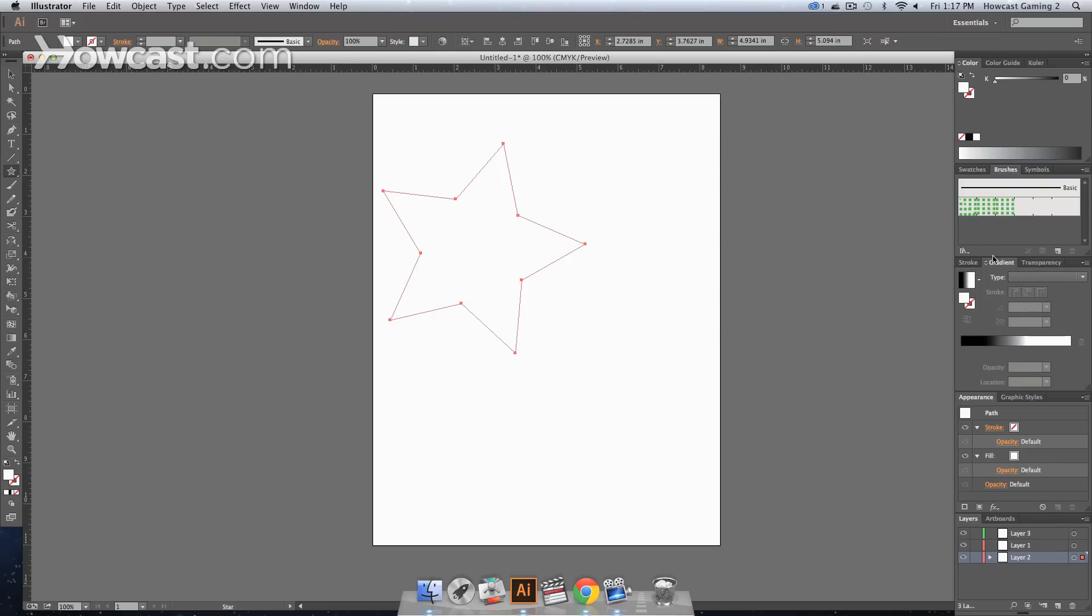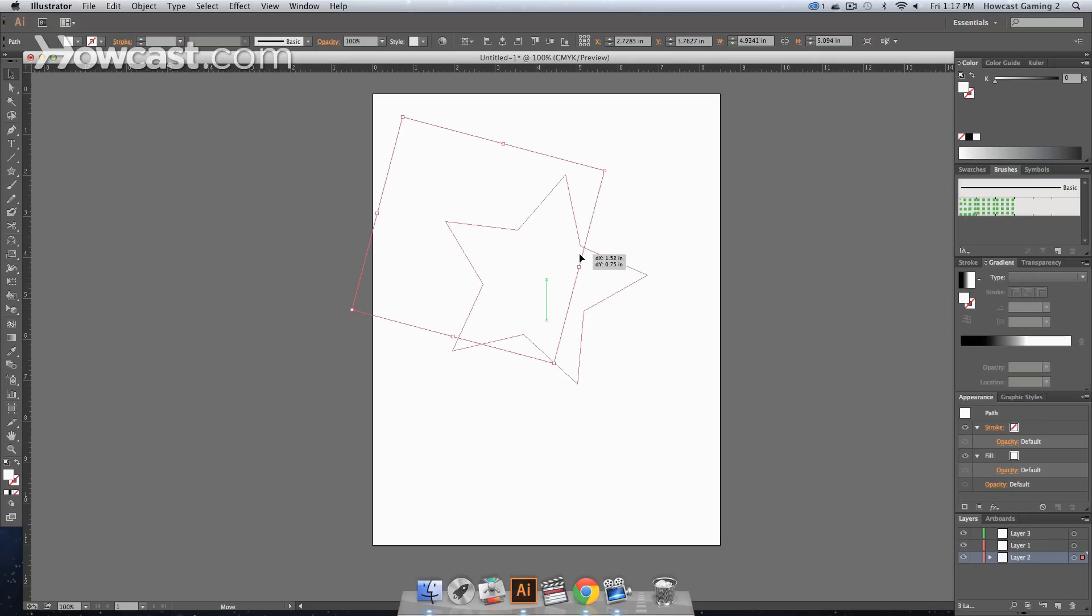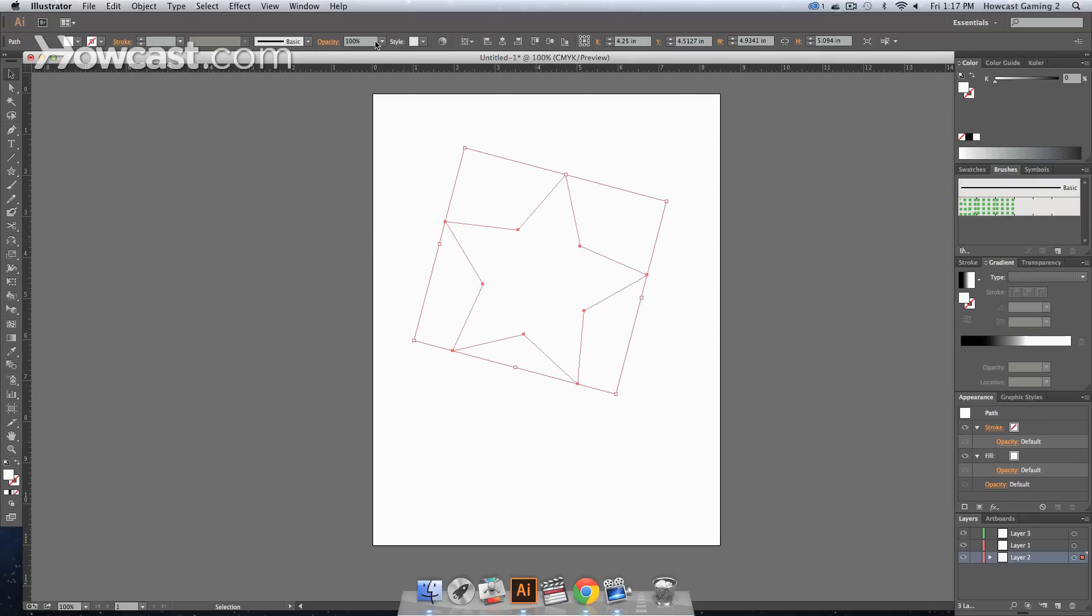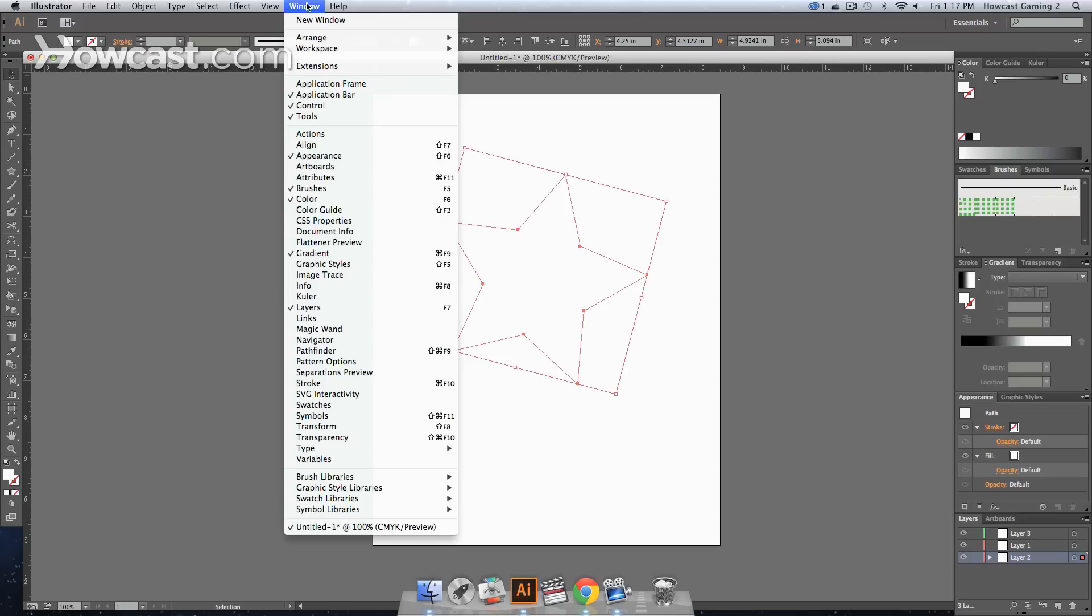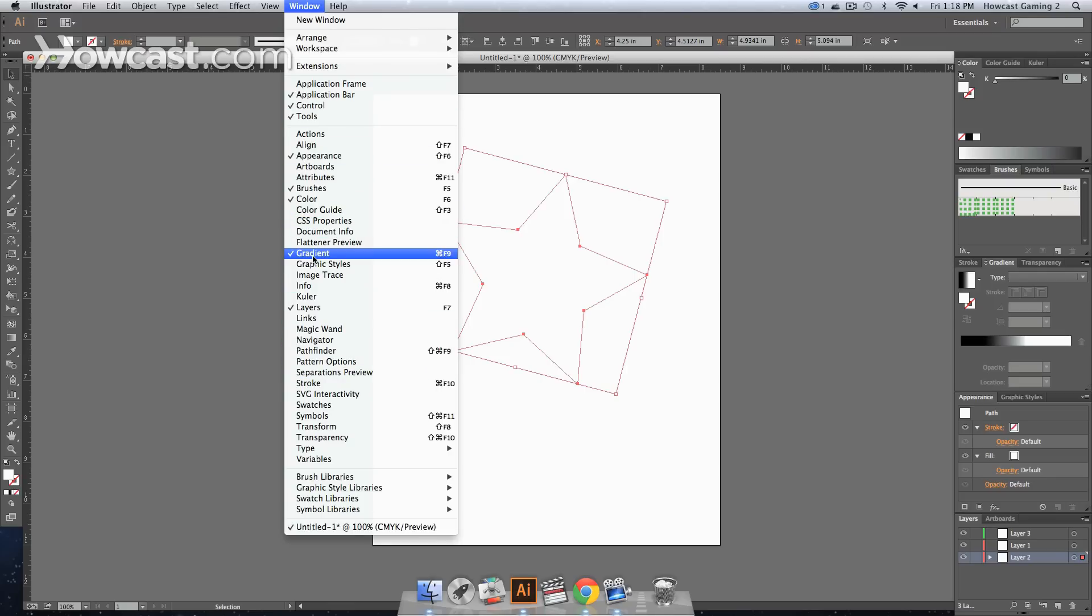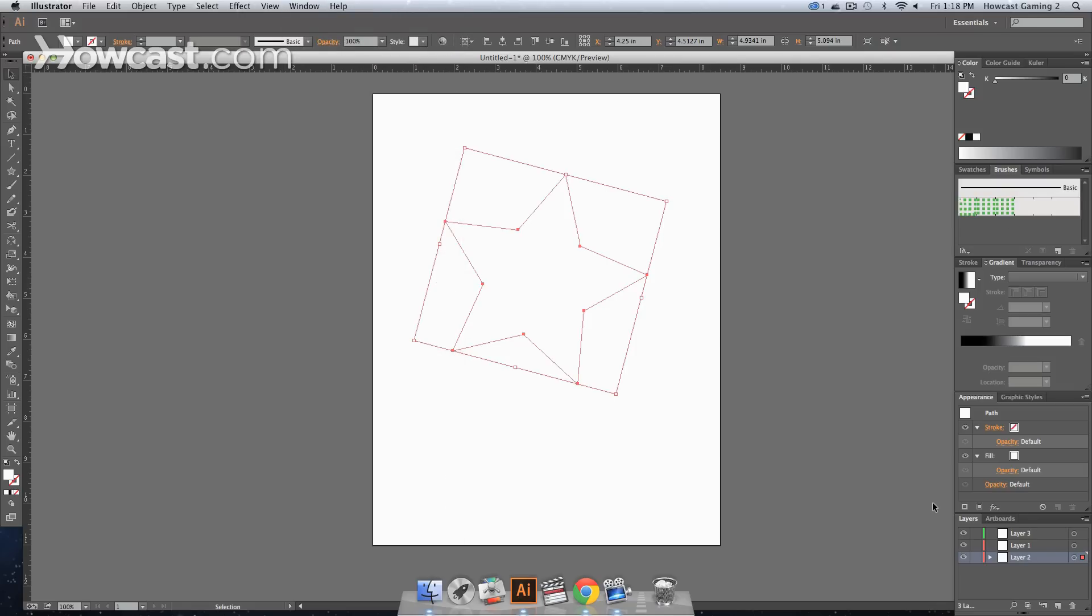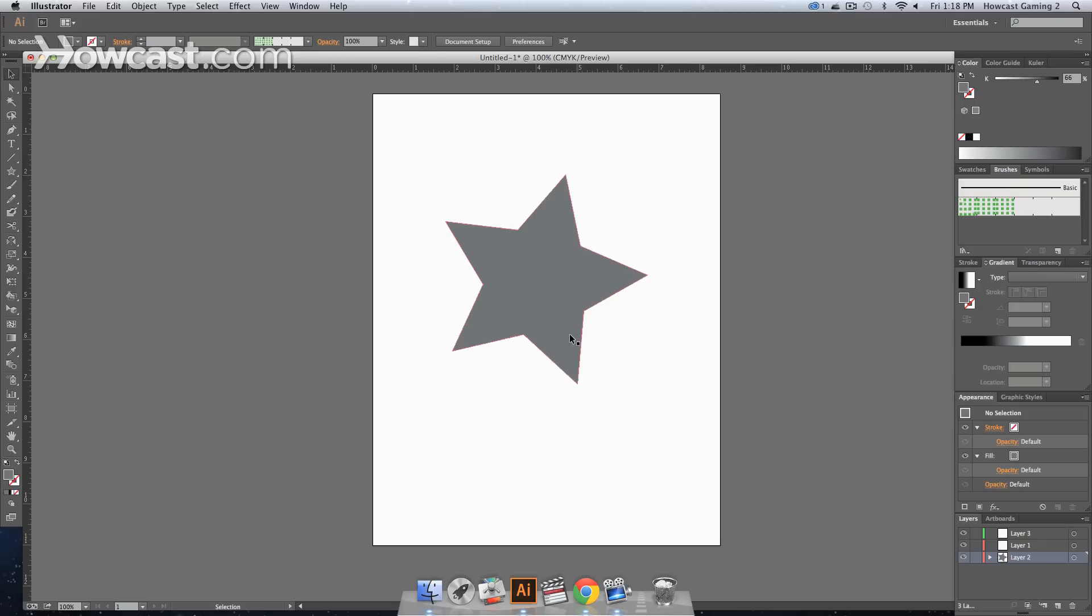We're going to go to our gradient panel, which is on the right. If that panel is not there, if you cannot see that panel, you're going to go to your window, and in that menu option, you're going to go down to gradient, select it, and it's going to pop up on the right-hand side in that panel. That's how you'll know you're in the right area.